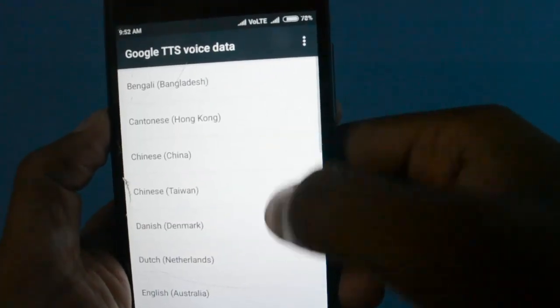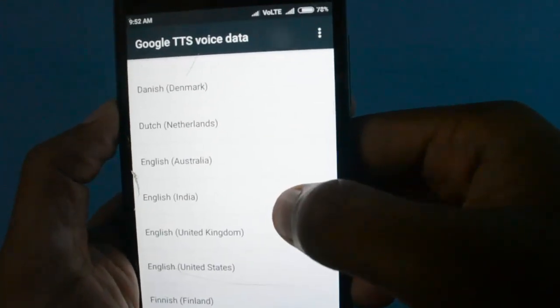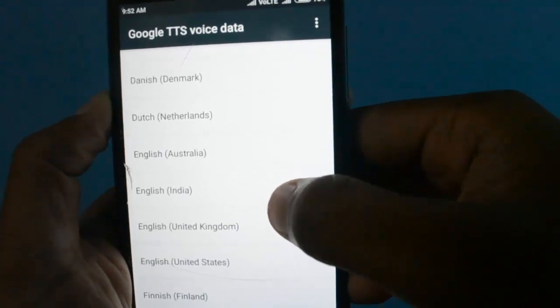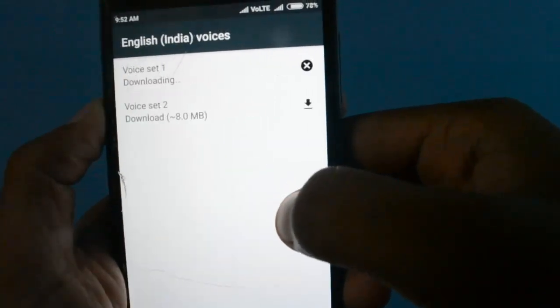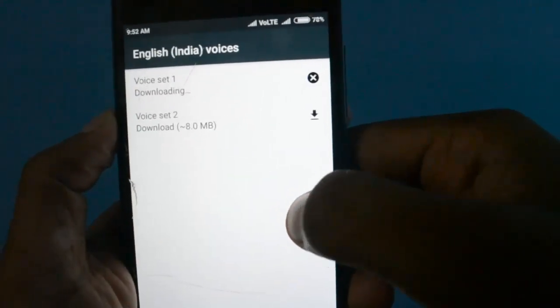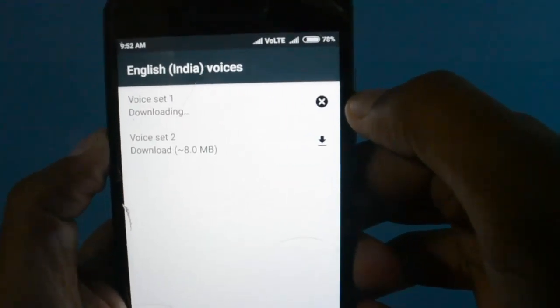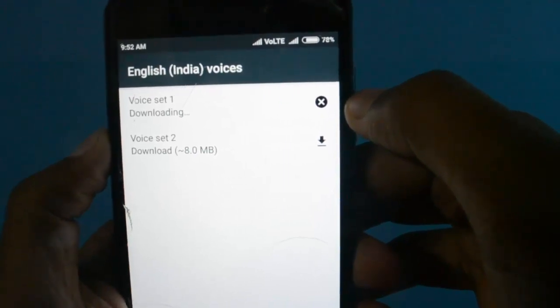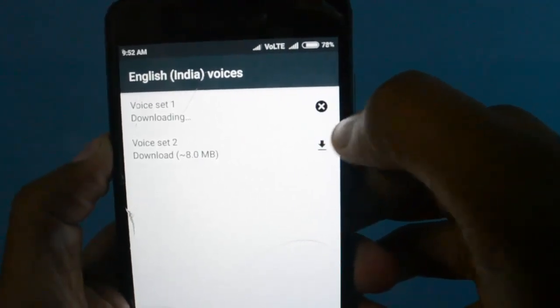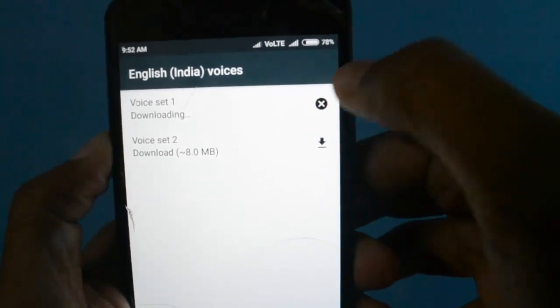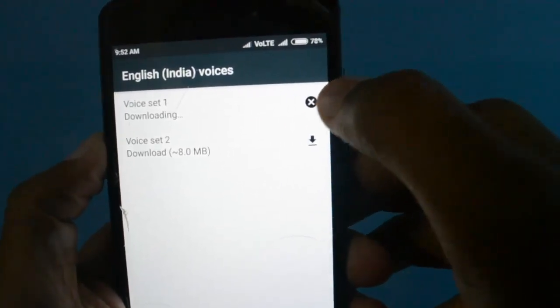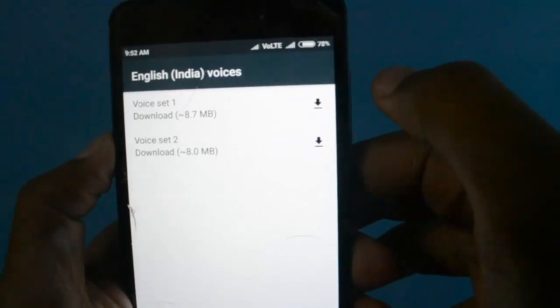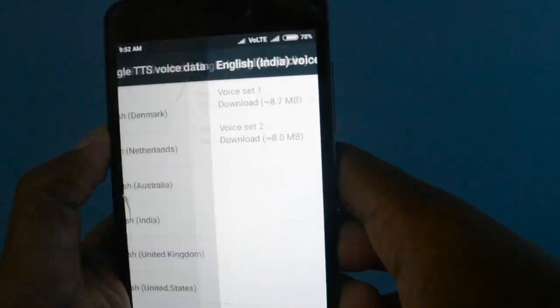I'm facing English India, so click on English India, and you see there is a voice set downloading. Cancel this download. You are done.